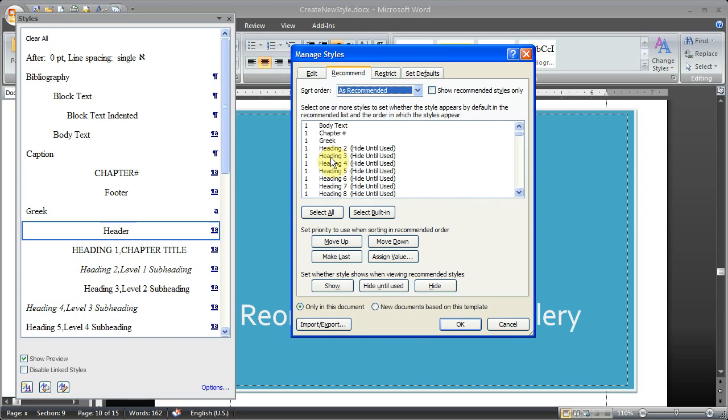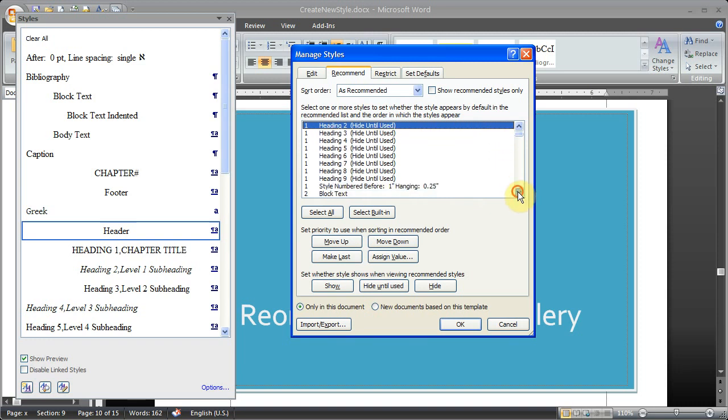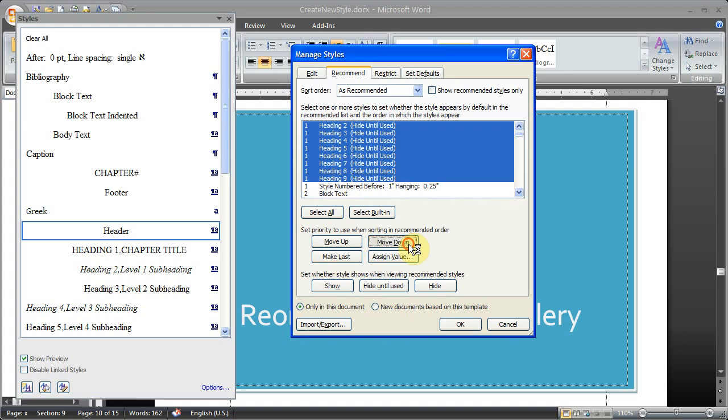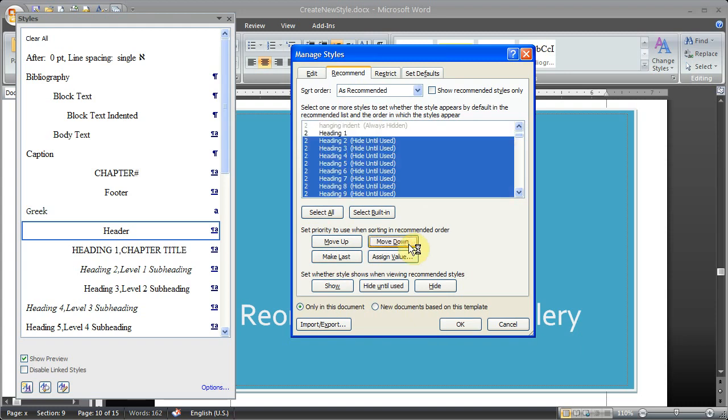So what we need to do, for example, if we want to put the note style at the top of the list, we're going to need to actually demote the heading styles. So I'll select those. And then I will come down here to set the priority. And I will move these down one rank, make them a rank of two.